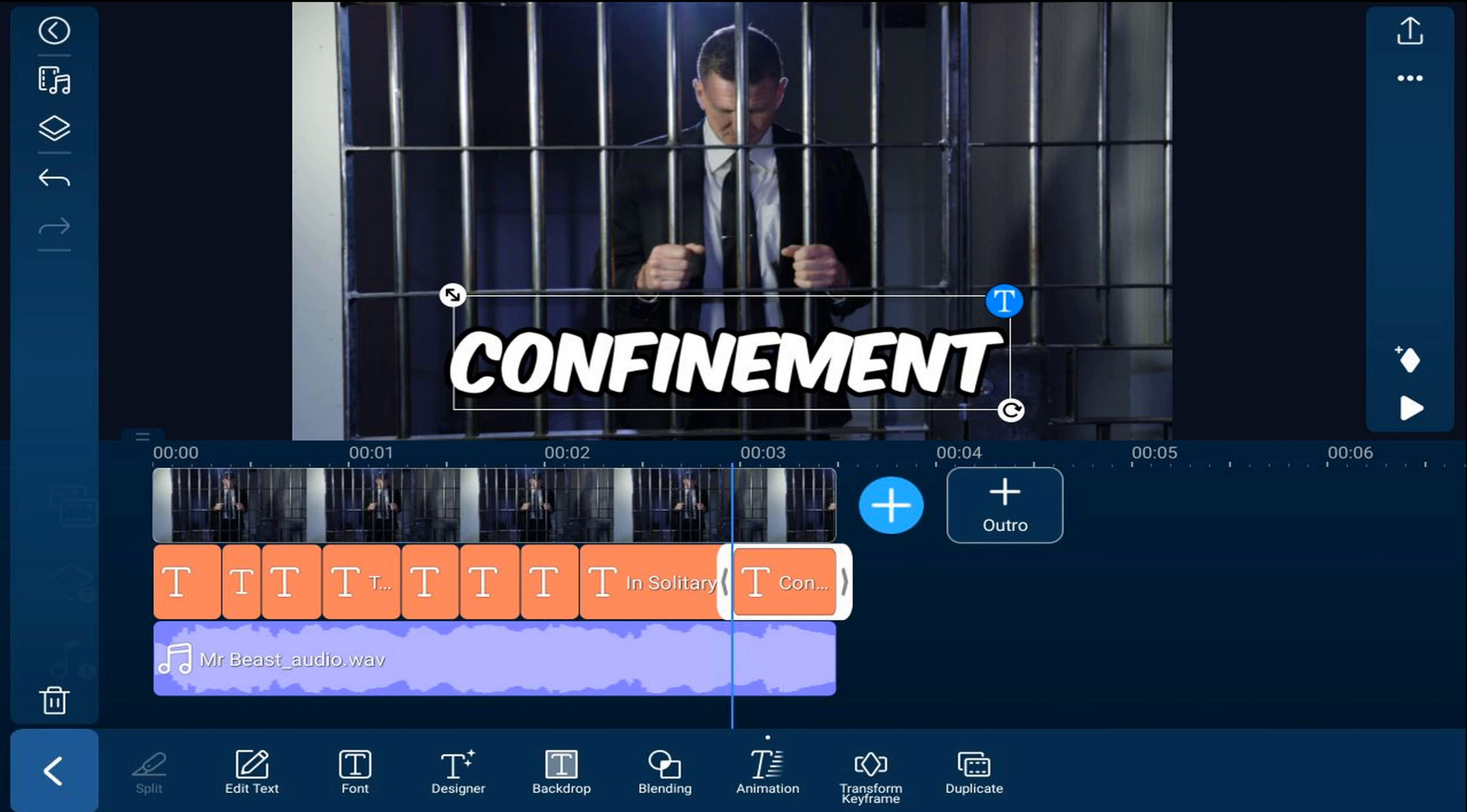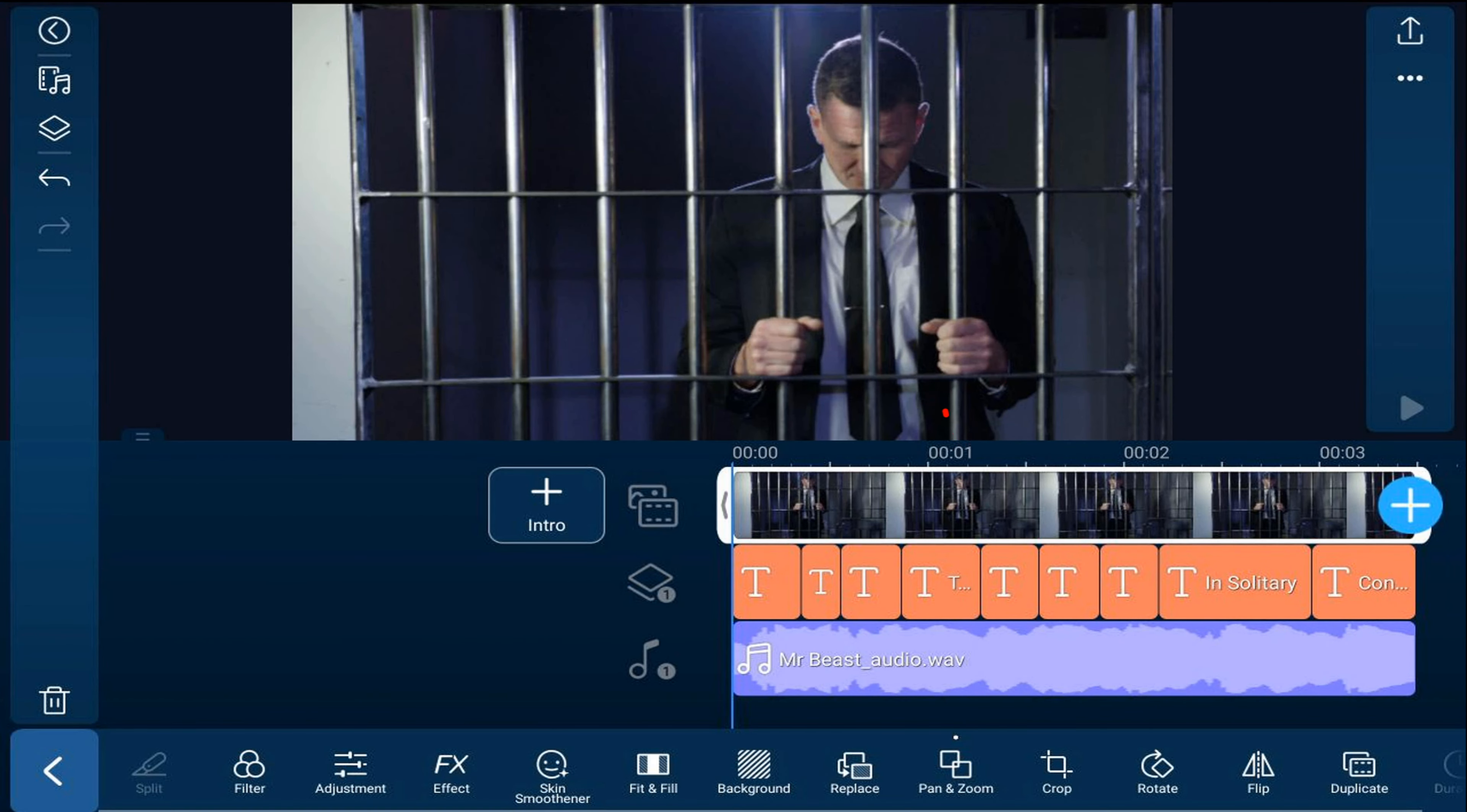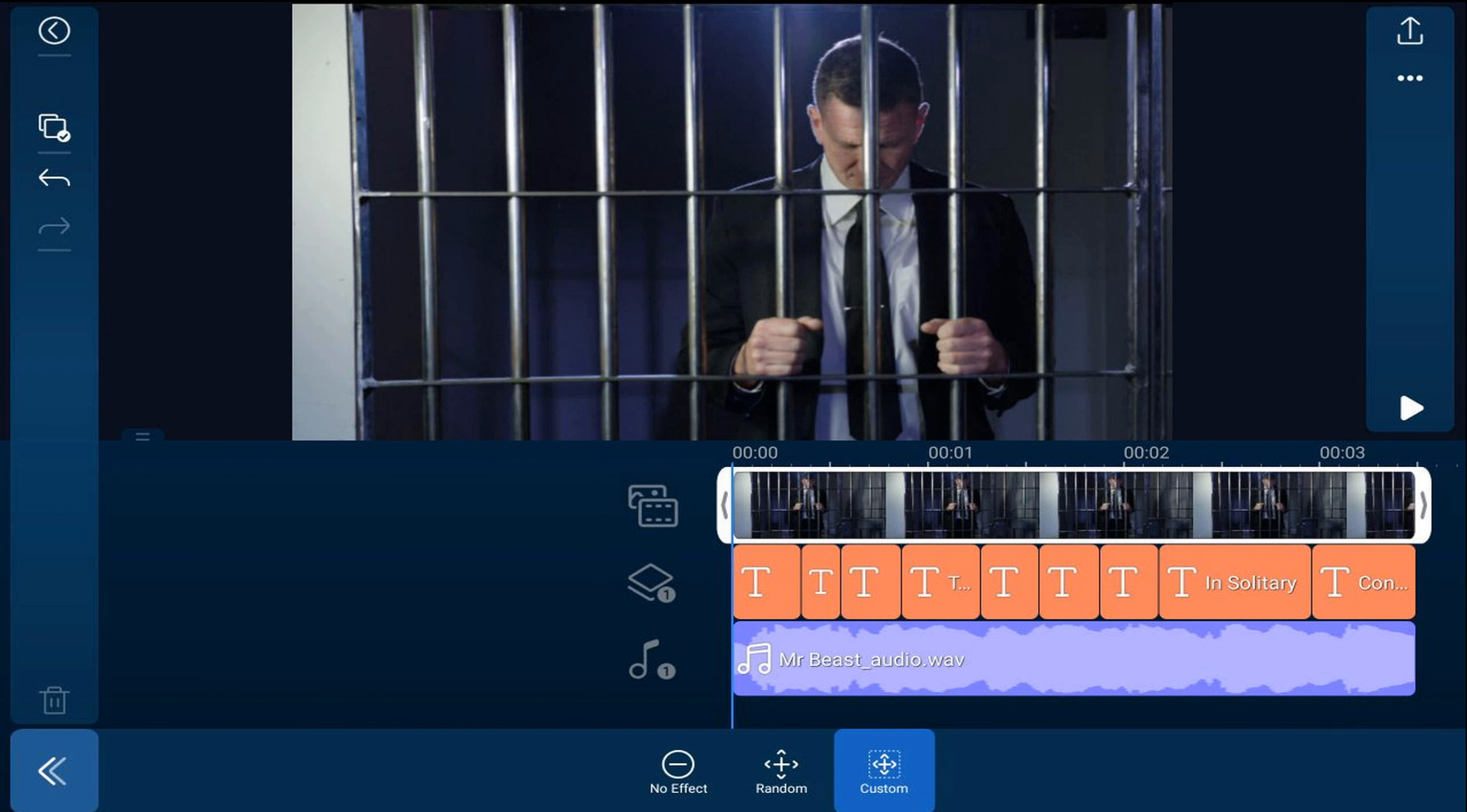Now we'll go ahead and add a Pan and Zoom effect to the image on the main track to give it a little bit of flair. So we'll tap on that clip. Tap on Pan and Zoom. Tap on Custom.